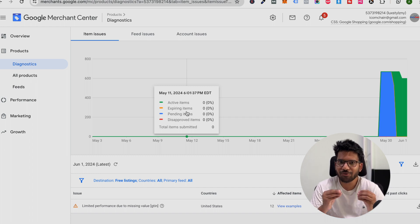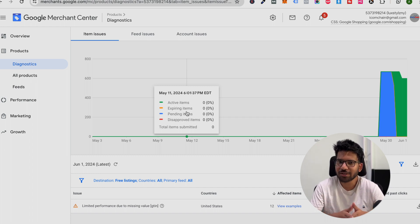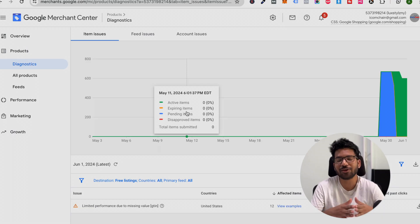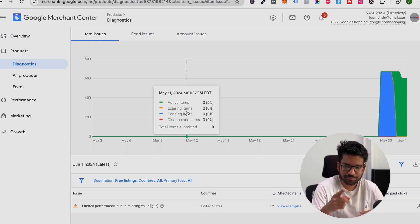So guys, that's it for now. If you are looking for merchant setup service, then you can contact us. Thank you for watching this video. We will see you in the next one. Goodbye.